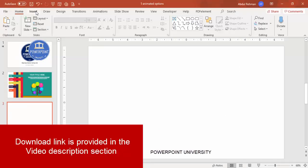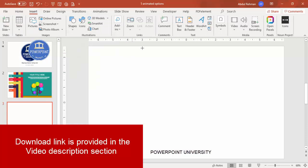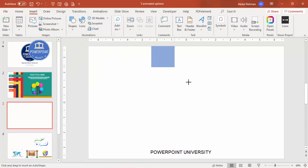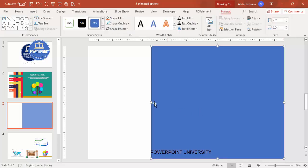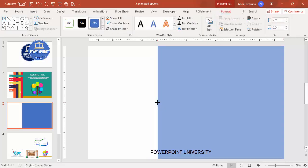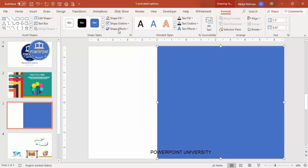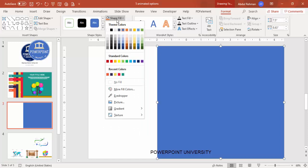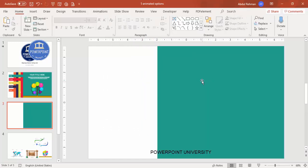Let's start the tutorial. Add a new slide, go to Insert Shape, select the rectangle, and draw it towards the right side of the slide. Set shape outline to no outline, and for shape fill choose a color of your choice.